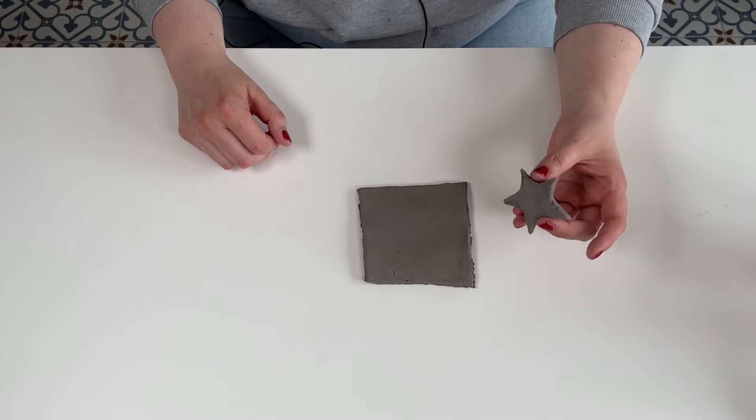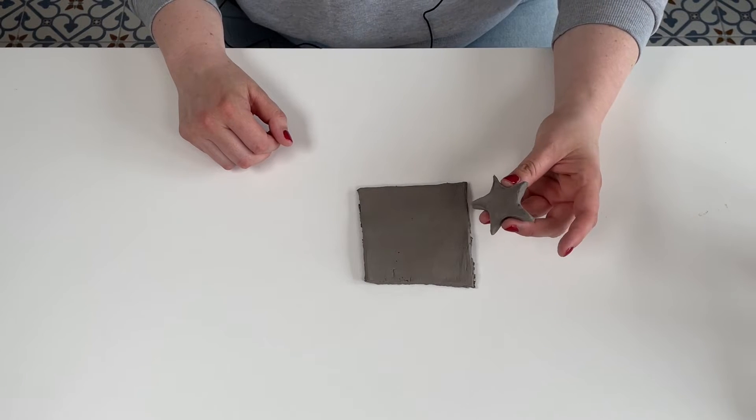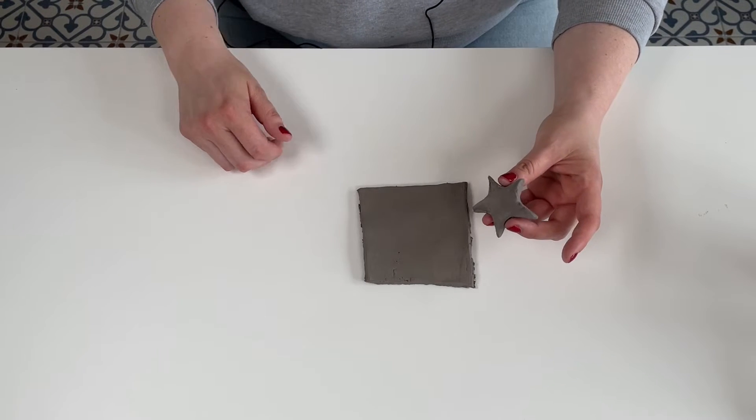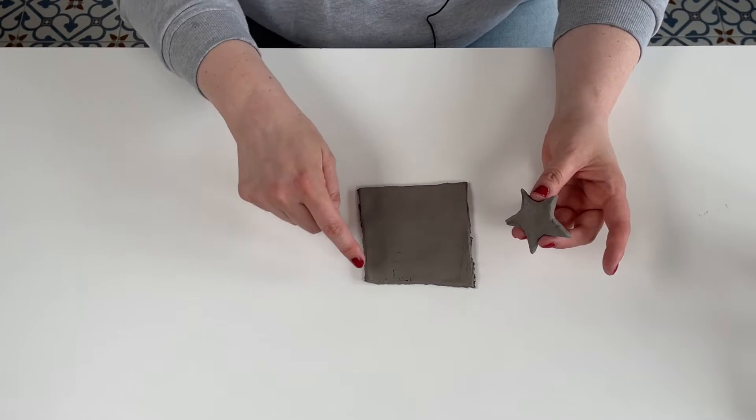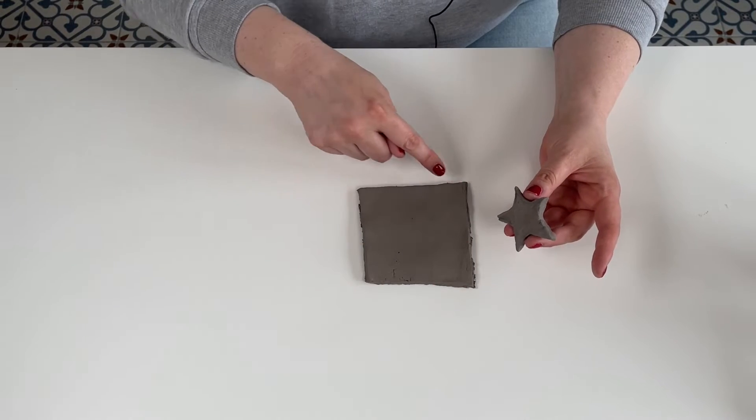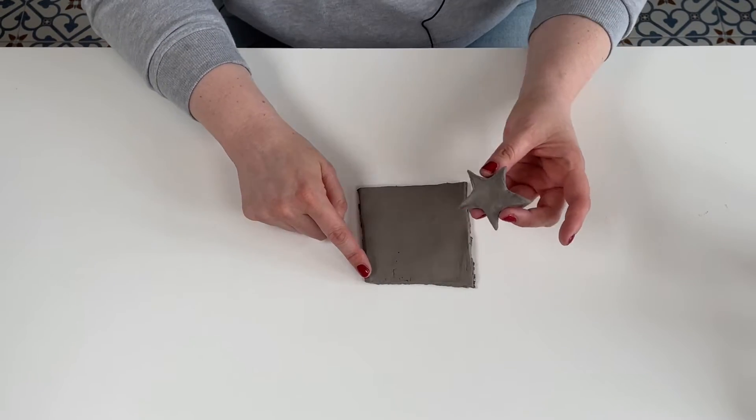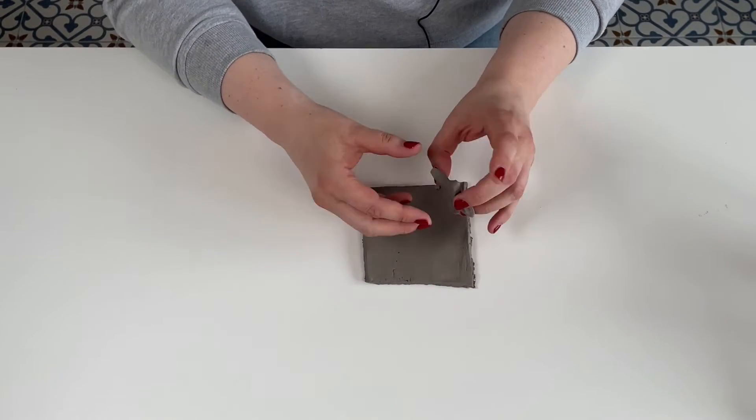Let me show you how to join two pieces of clay together. I've prepared a tile and I'm going to attach this star shape to it.